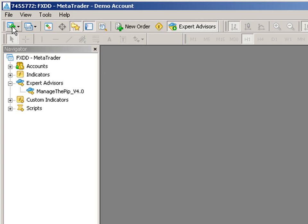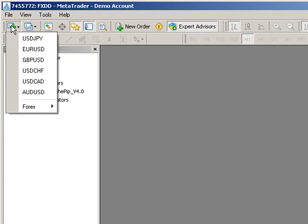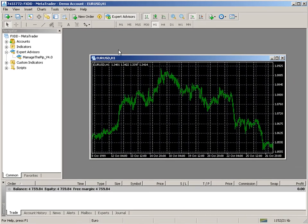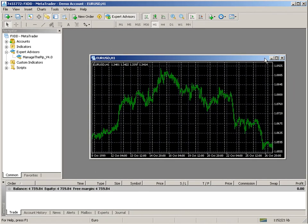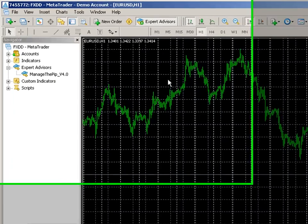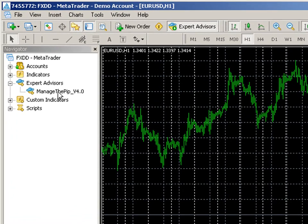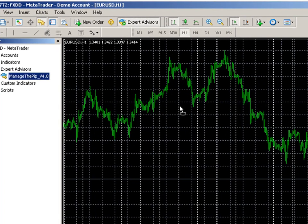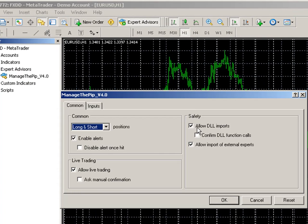Now I am going to open up a chart. In this case I am going to open up the EURUSD and expand this, and I am going to move my ManageThePip 4.0 into this chart by selecting it and dragging it by holding the left mouse button and releasing it into the chart.